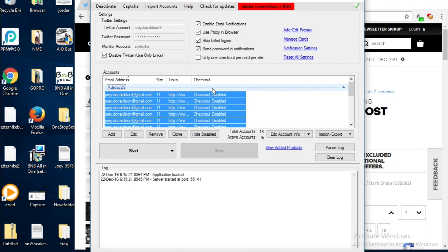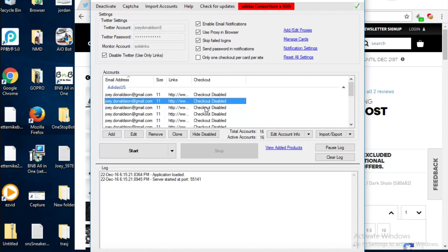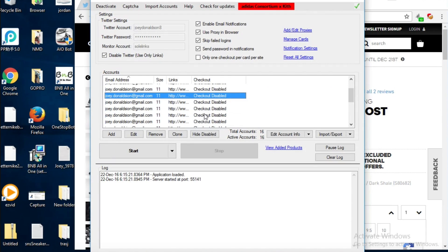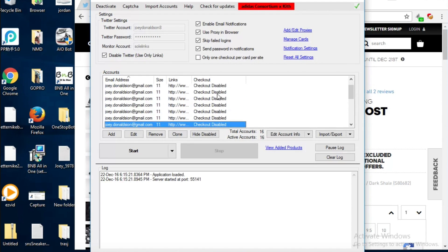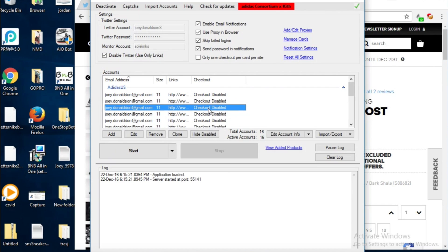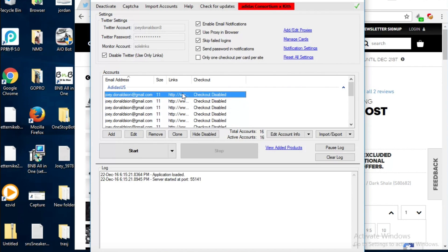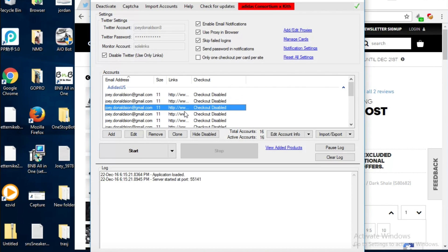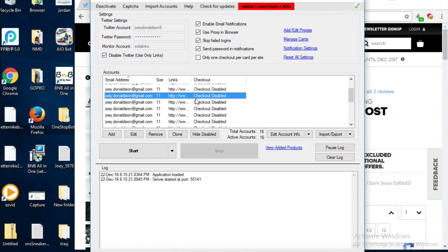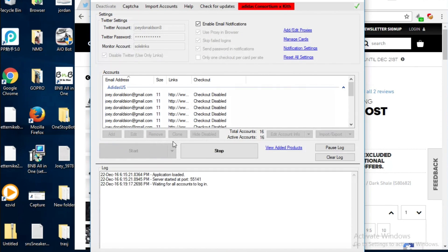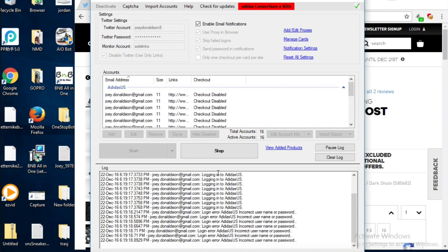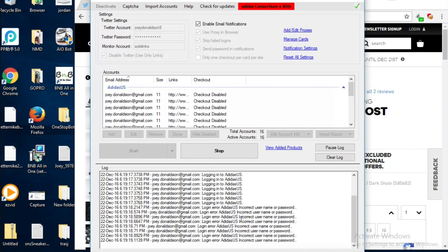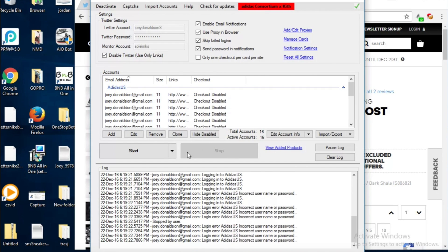Next there's Twitter stuff. Twitter's just basically monitoring an account on Twitter for when they release the link for something. I don't really use it very much but you can edit all the account info and edit account info right there. That'll just edit everything at once or select different accounts.